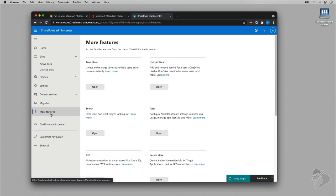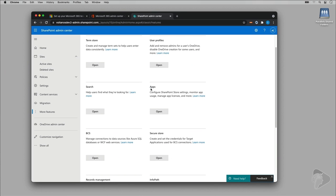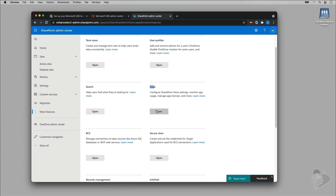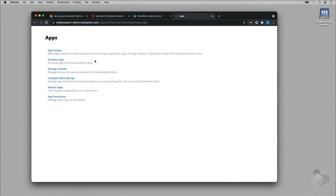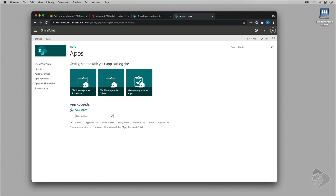I'll select App Catalog. I don't have one created, so I'll say go ahead and automatically create it. Now we have our app catalog set up — you can see it's at sites/AppCatalog. We're going to use that a lot in the course. Now let's go back to the admin center and navigate to Sites to create a site collection for testing.